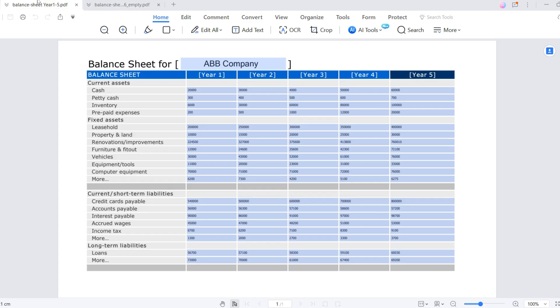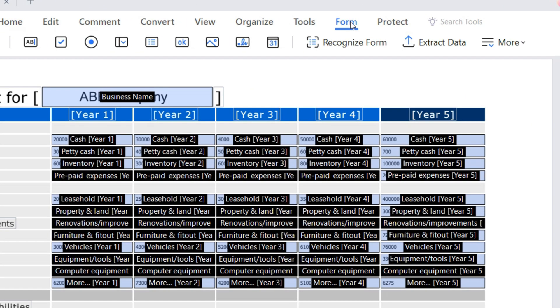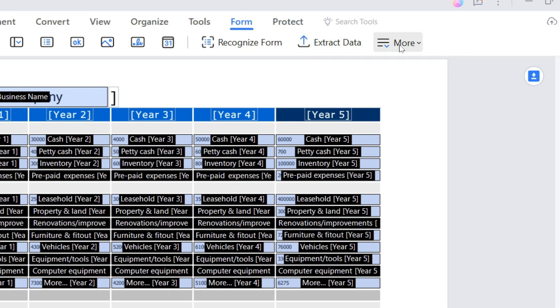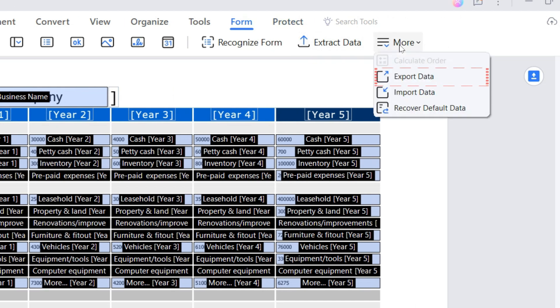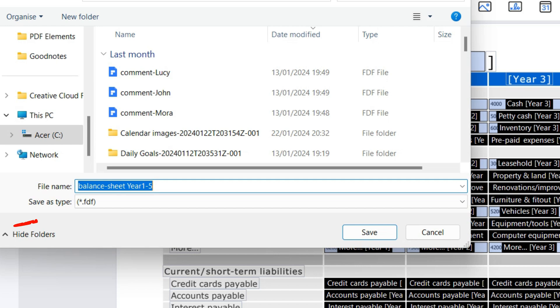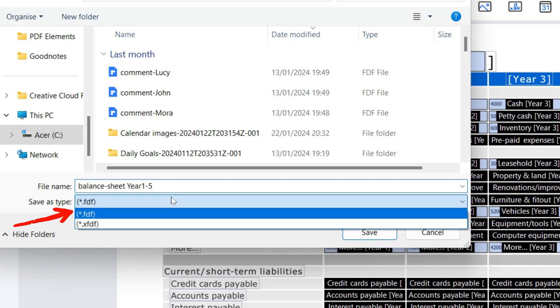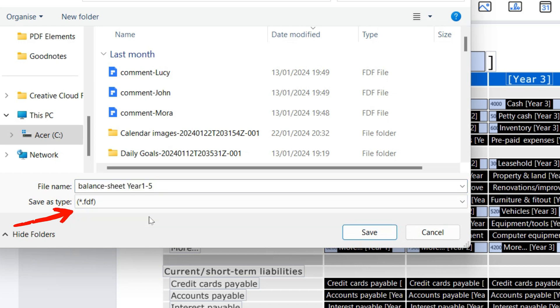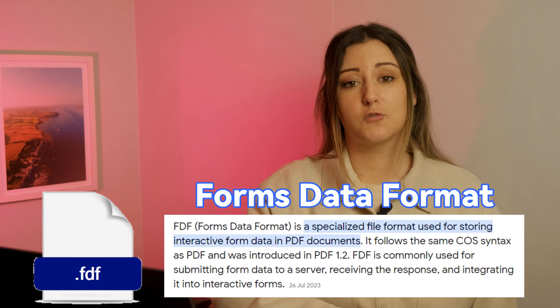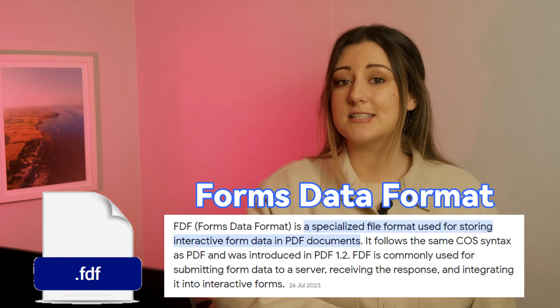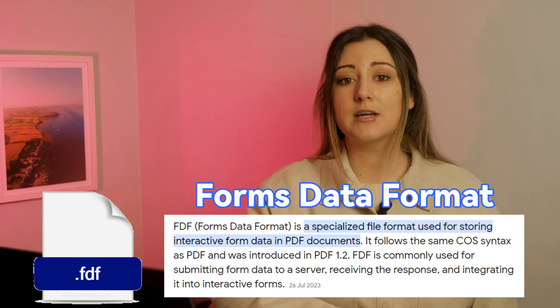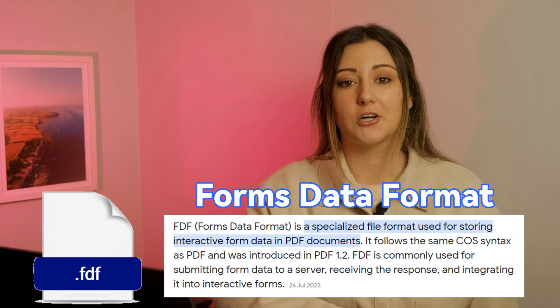Here's a simple way to swiftly transfer the repeated data. First, open the filled sheet and go to the form tab, find more tools, and select export data. All content in the fillable fields will be exported to a new file in FDF format. The full name is Forms Data Format, a specialized file format used for storing interactive form data in PDF documents.